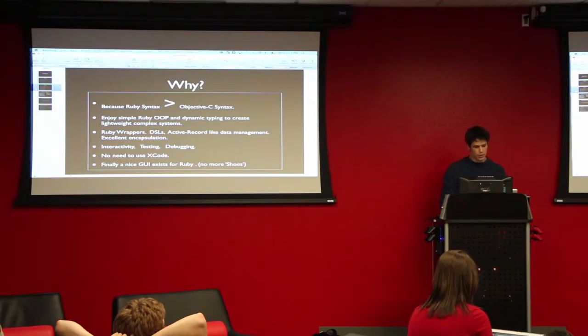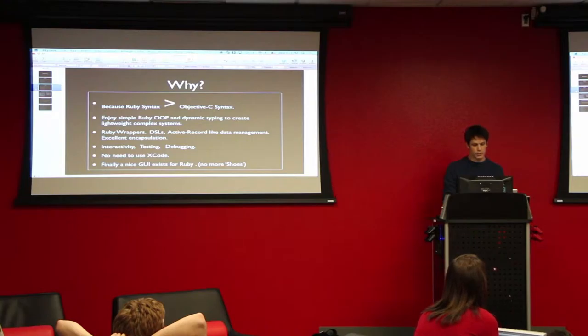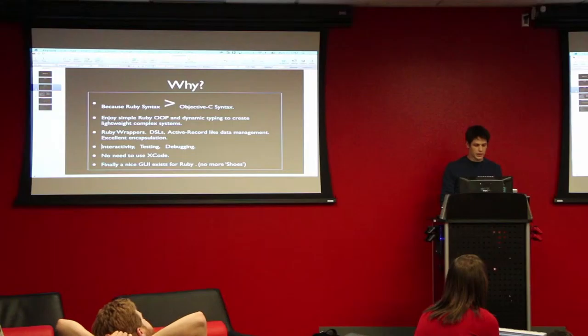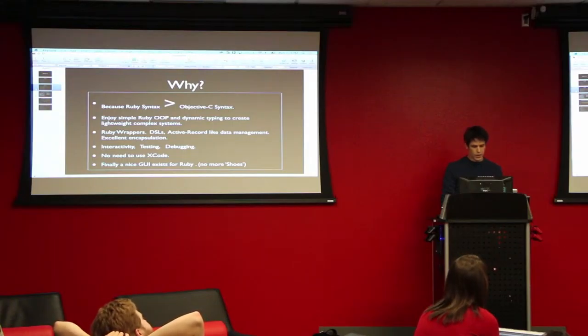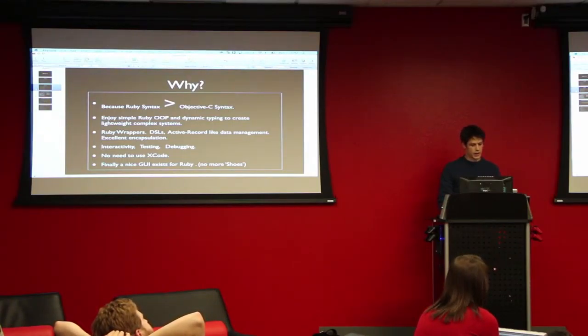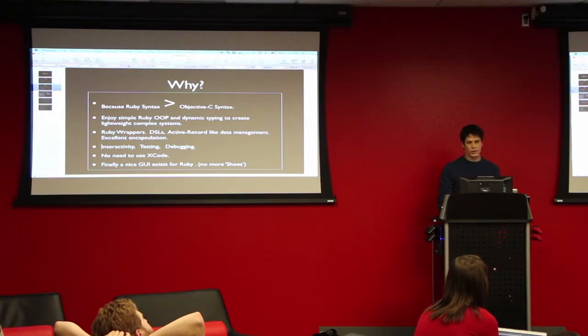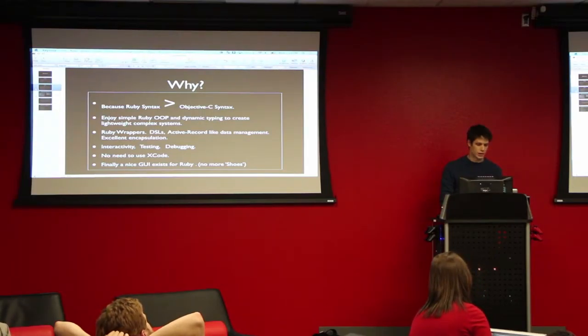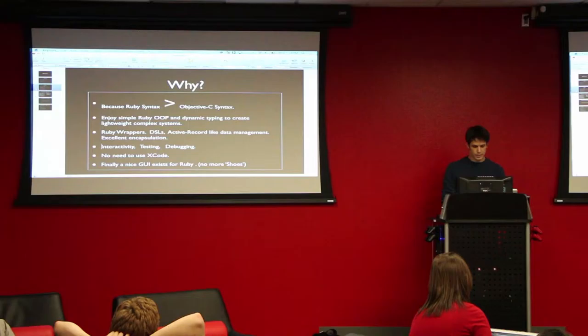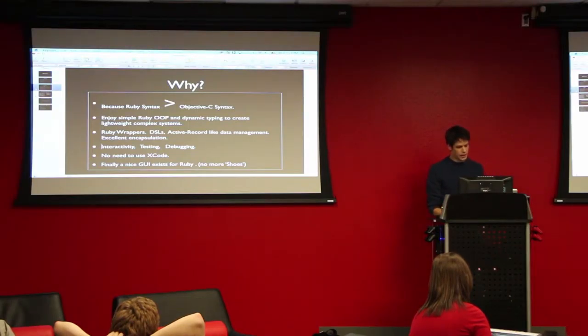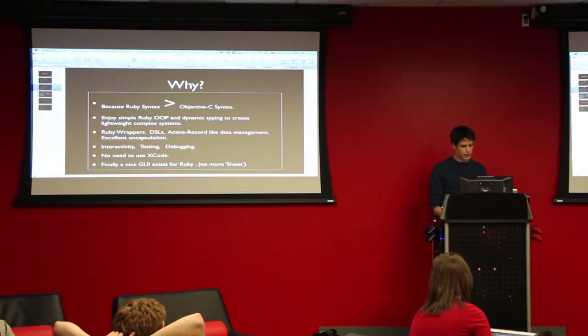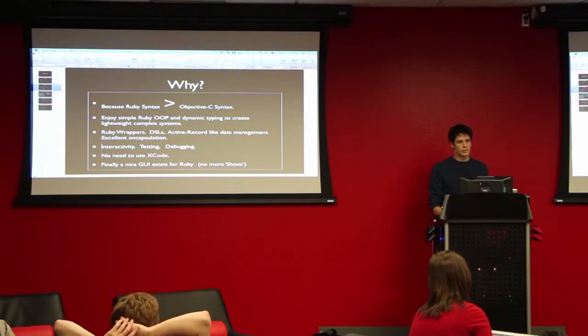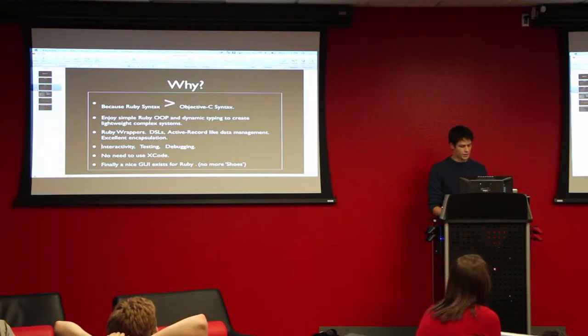Ruby wrappers, DSLs, there's even some Ruby wrappers that do similar to ActiveRecord for managing data and saving it to the device. It's interactive. You can actually modify it in a simulator. You can just choose a view and start typing to the left-hand side and start changing its position or modifying it on the fly. You can do testing and debugging, as you can expect. And no need for Xcode. Some people really like Xcode, but when I was using it, I ended up crashing on me a lot.